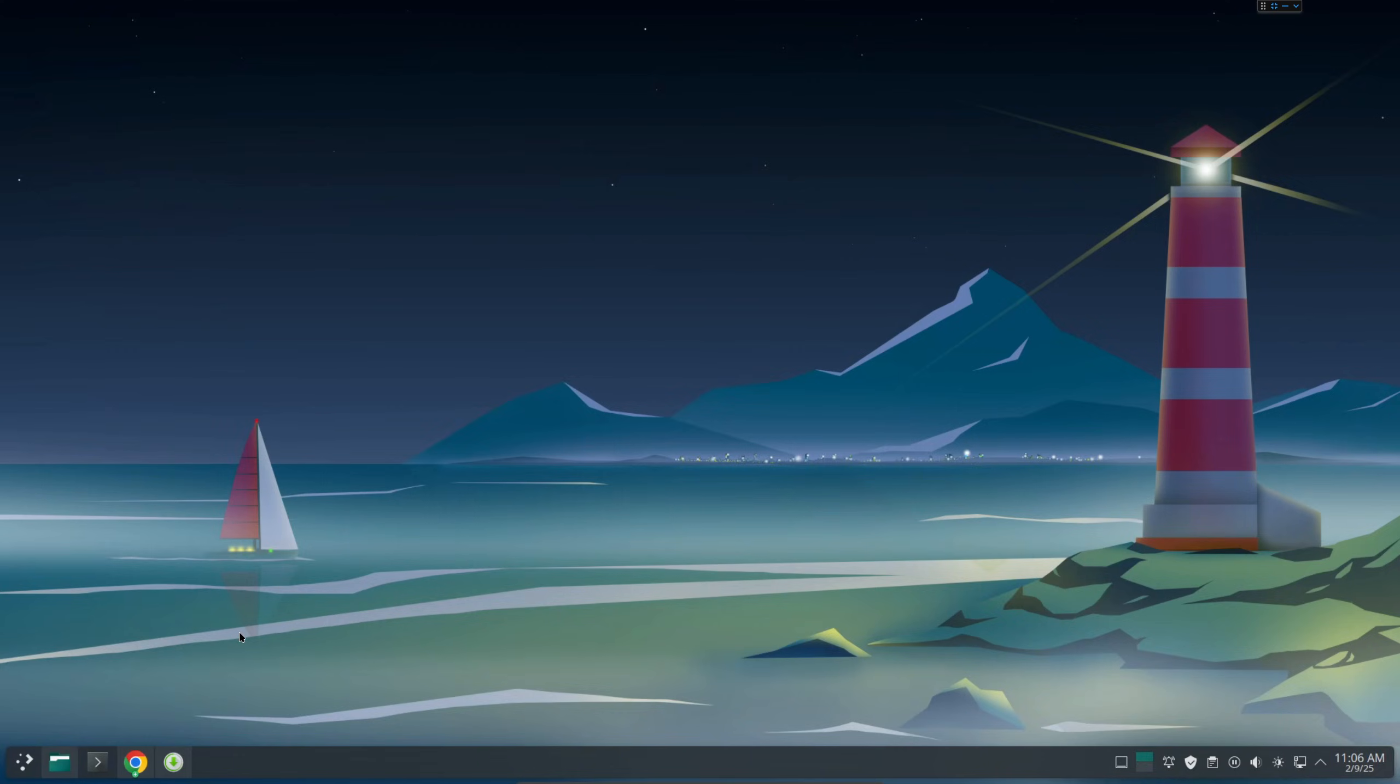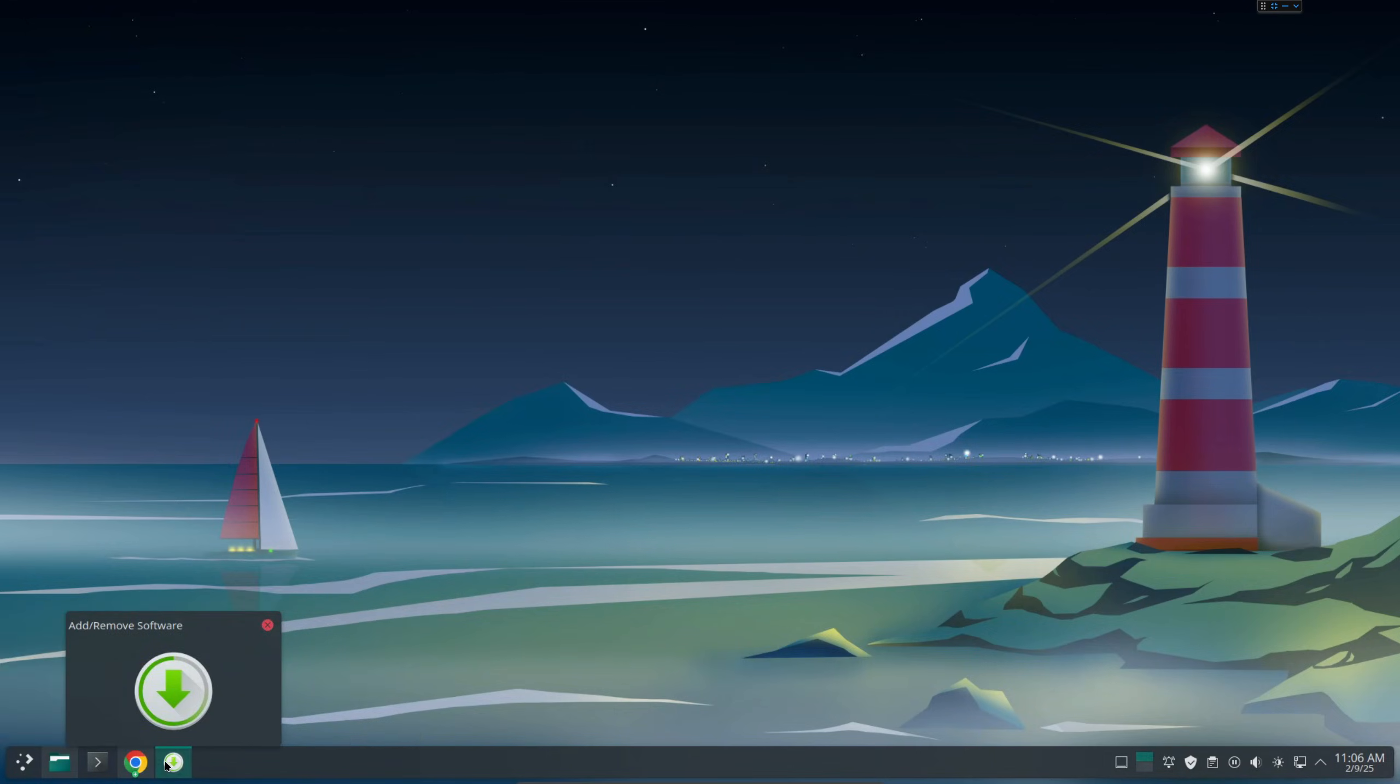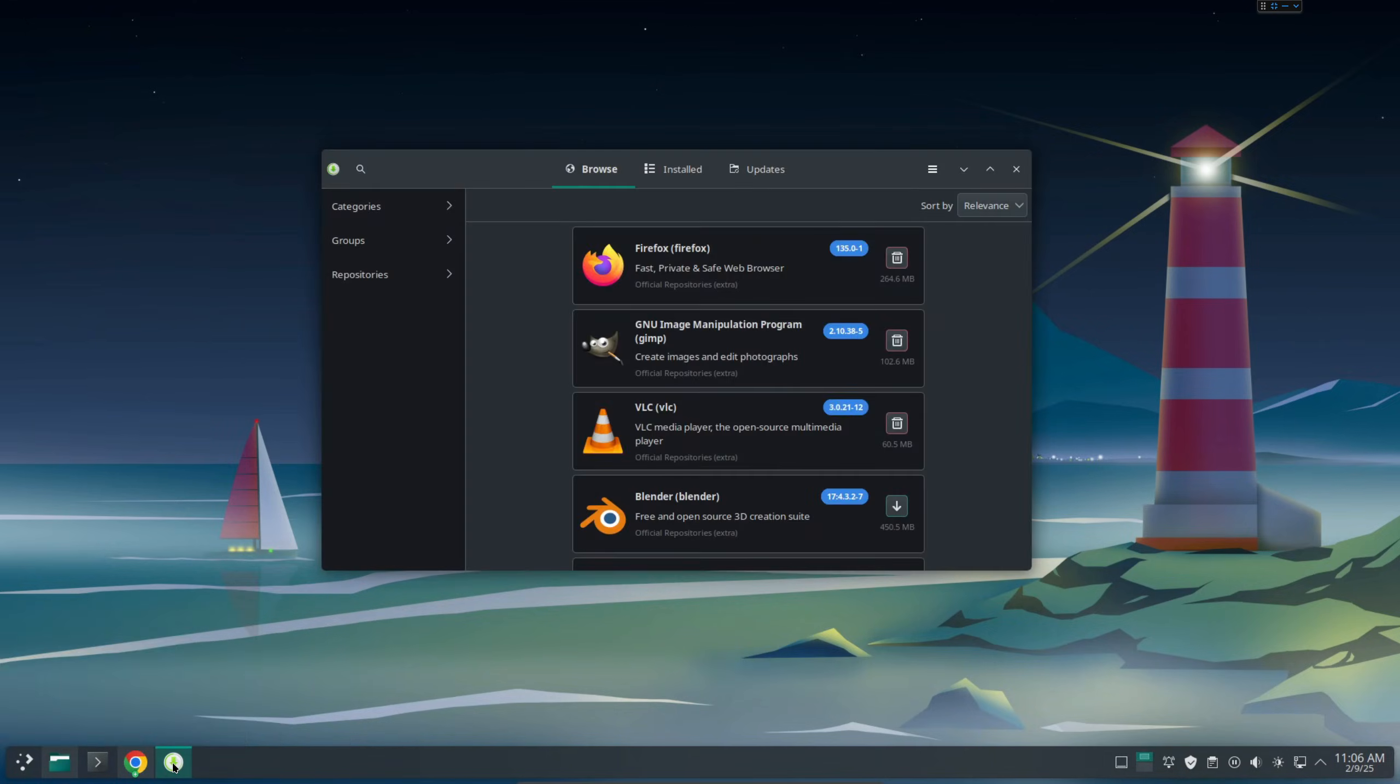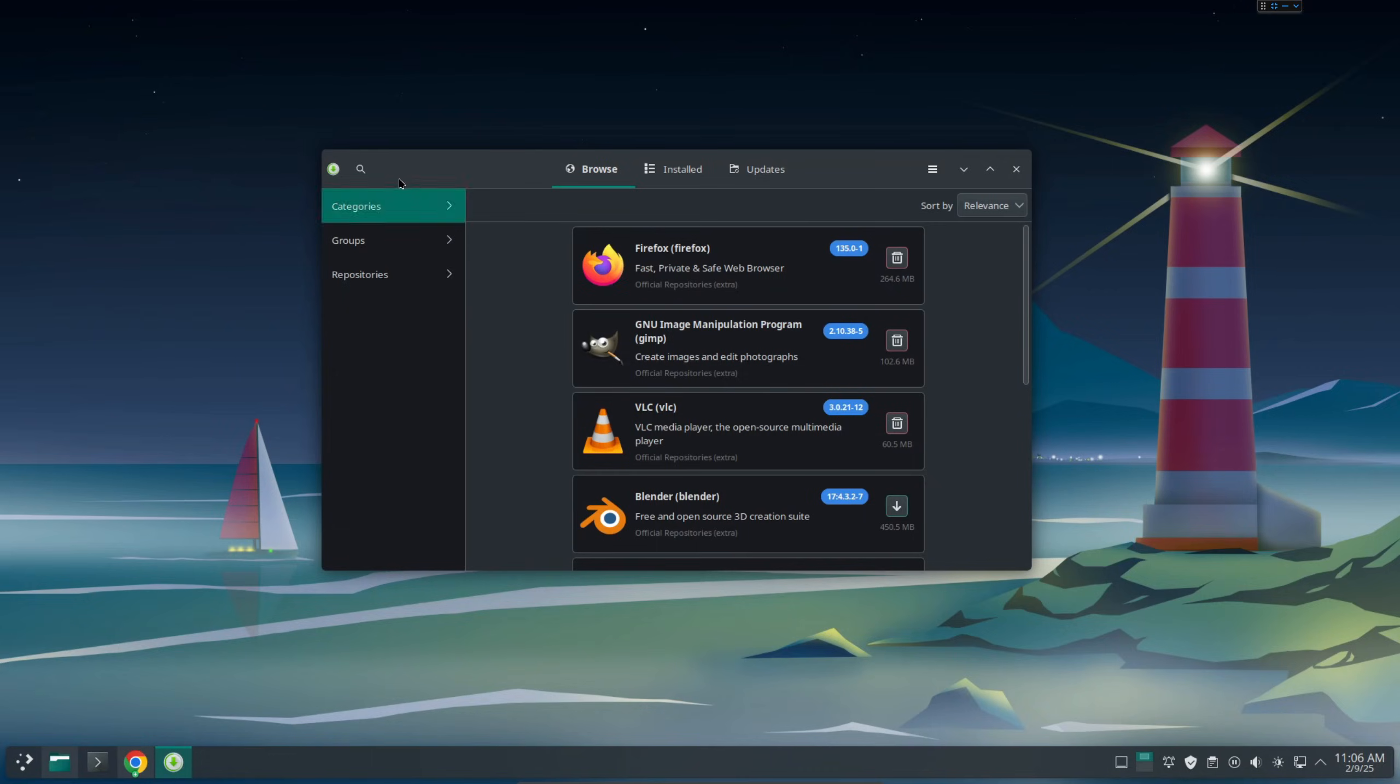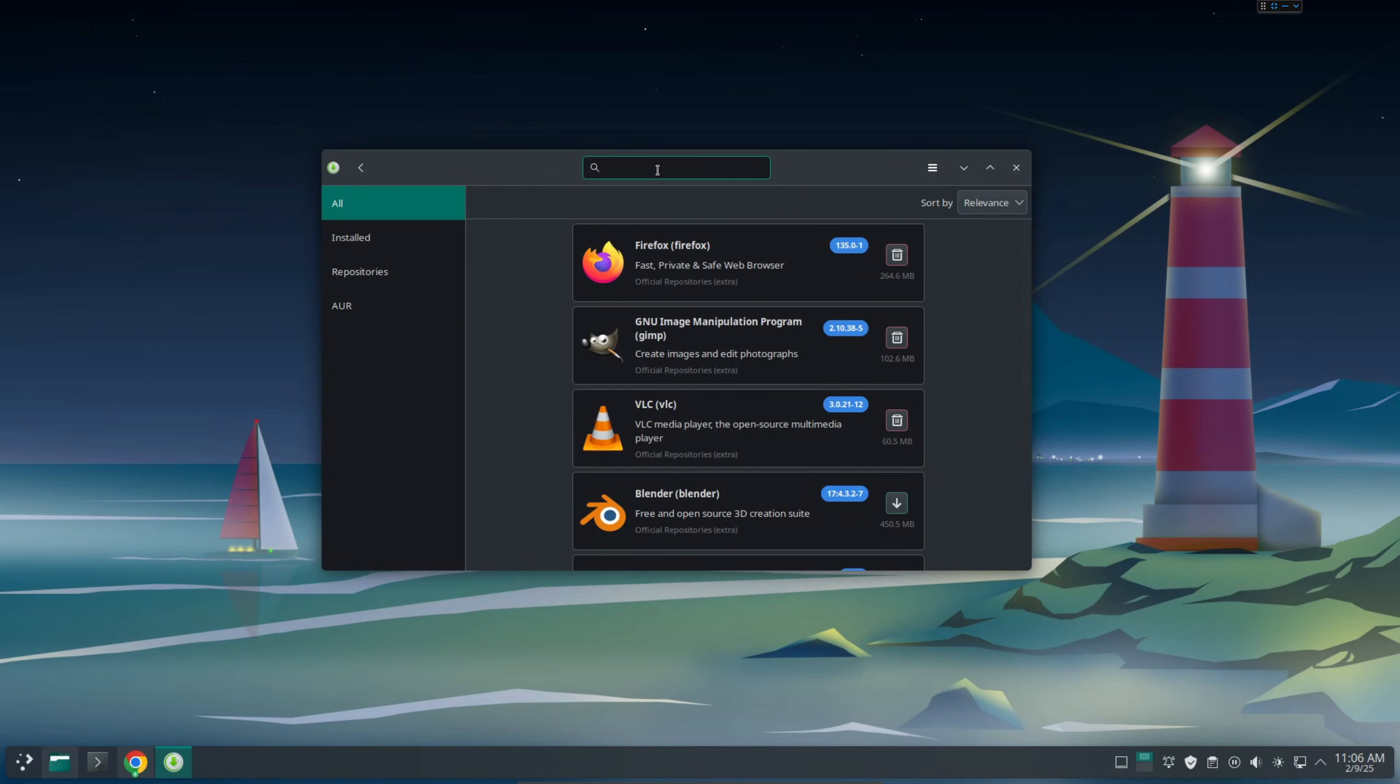Traditionally you might be using for example TeamViewer, but nowadays there's some other alternatives. I have started using RustDesk the last couple days and I really like it so I'm going to show you how to install it. Open it and install software, so from here just search...